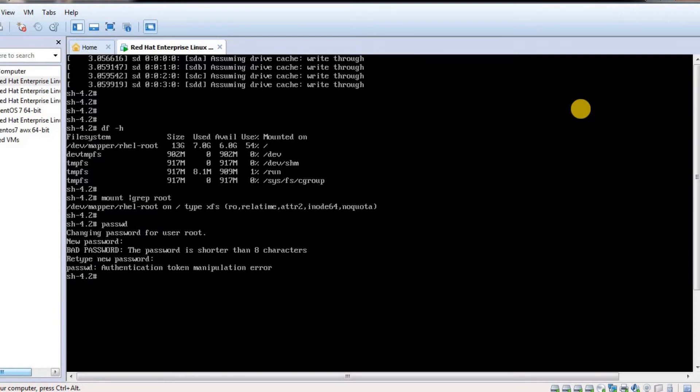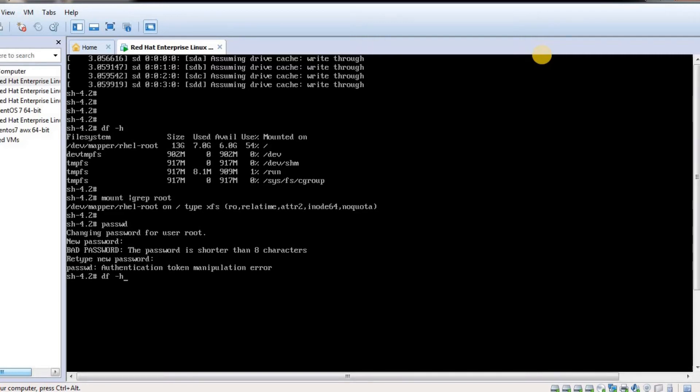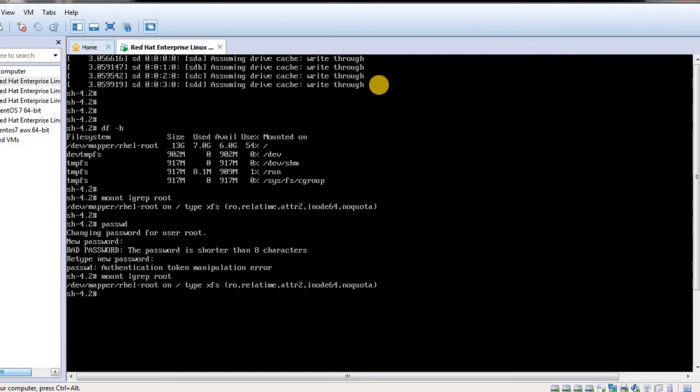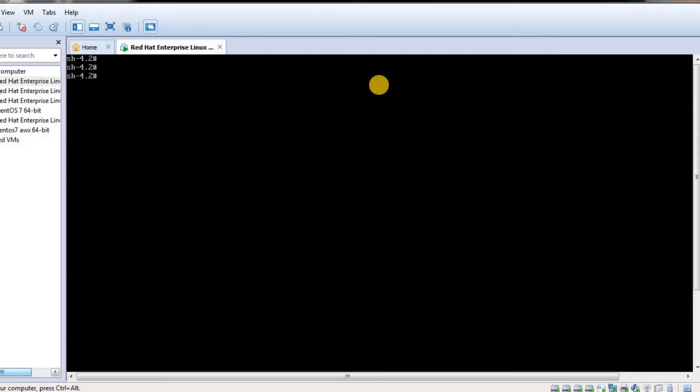If I now try to reset the password running the passwd command, it says authentication token manipulation error. Why? Because the filesystem /root is read-only. If you see the above command, you can see in brackets it says read-only. We have to mount the root filesystem as read-write.